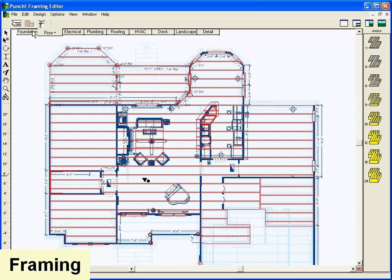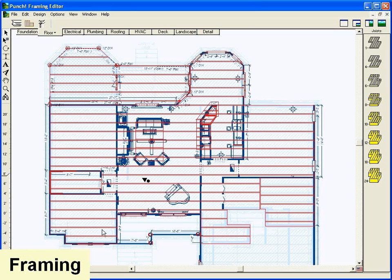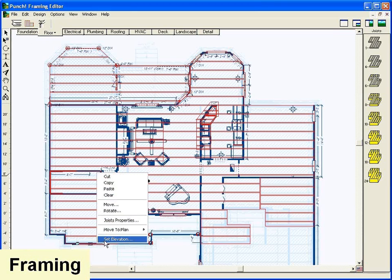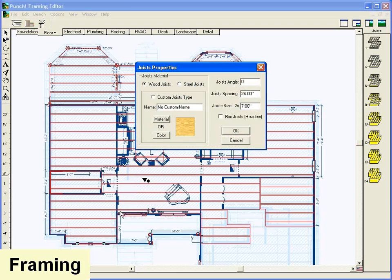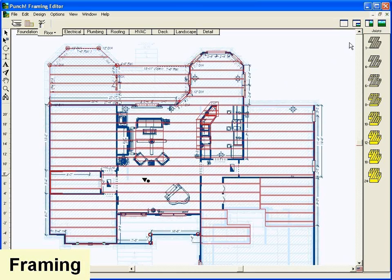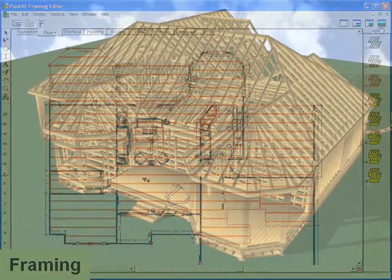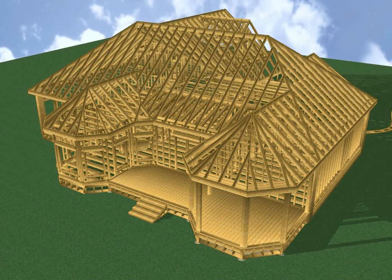Auto frame your house with one mouse click. Even customize door and window headers, joist and beam materials, and more. Framing prepares your building design for estimating.